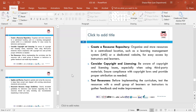Test resources — before implementing the curriculum, test resources with a small group of learners to get feedback and make improvements. The curriculum should be improved all the time, and if feedback is given to make improvements, this is where it will be applied. Testing and revising will help ensure the curriculum caters to learners' needs.